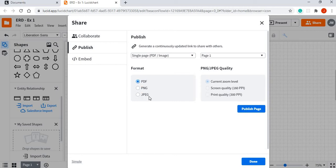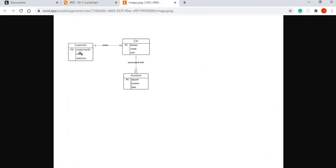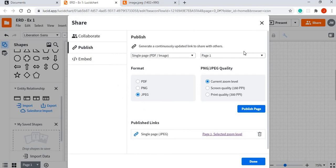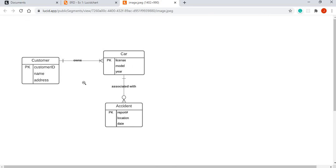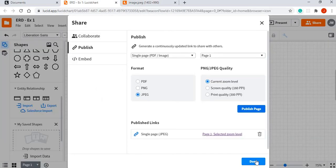I'm going to select JPEG and click 'Publish Page'. It gives us a link, and if I click on that link it will open my newly constructed ER diagram. You can then download it or copy the image and paste it into your assignment.